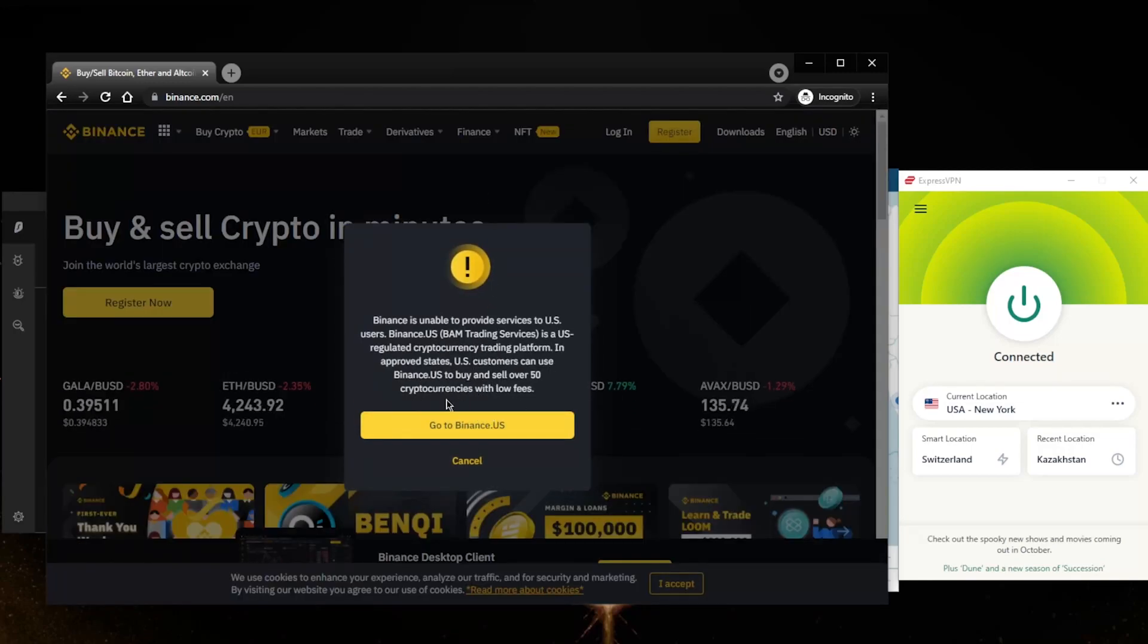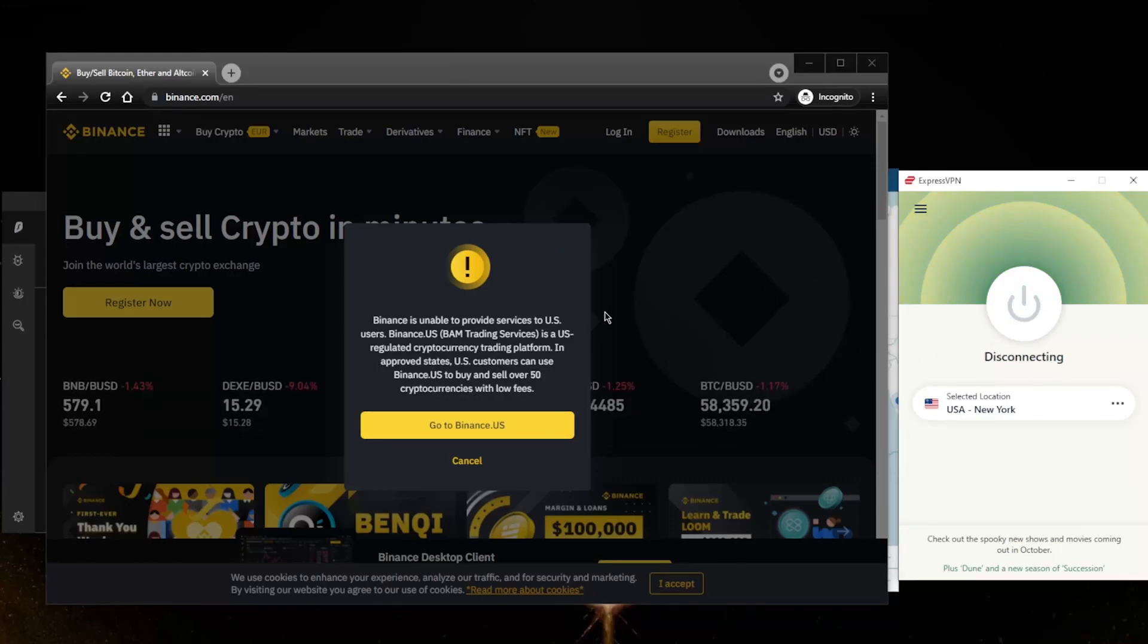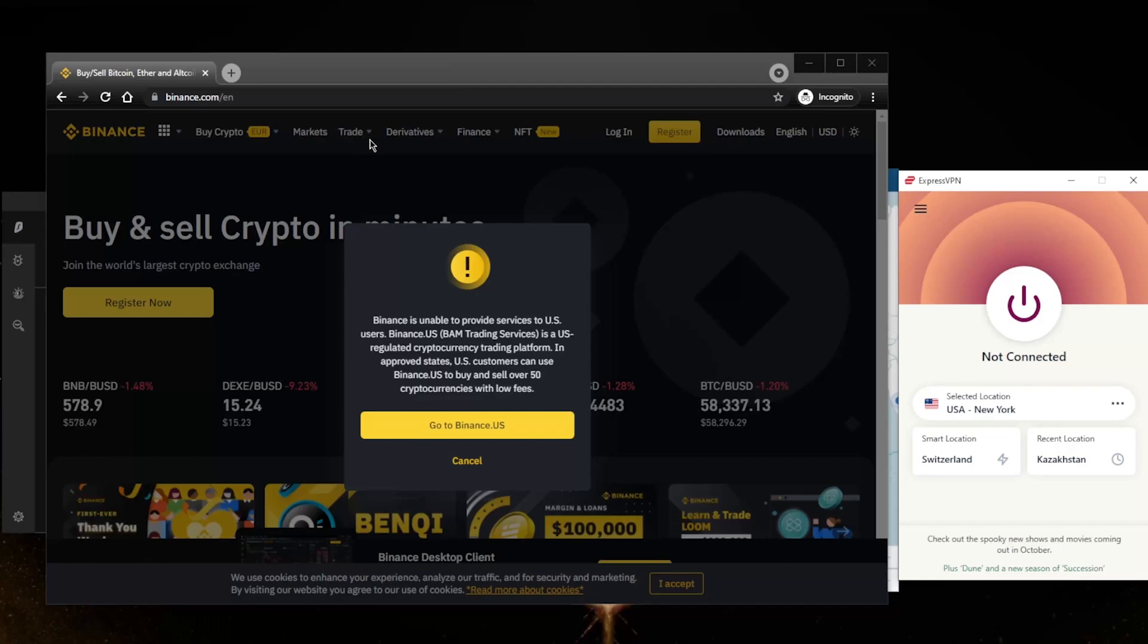What we're going to do is - you don't want to access Binance from the United States server, you don't want to visit the website at all before you connect to the correct server.